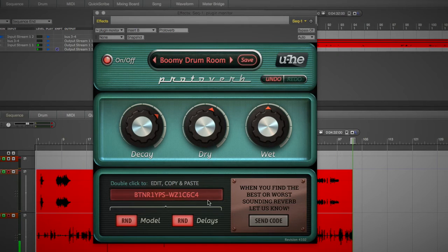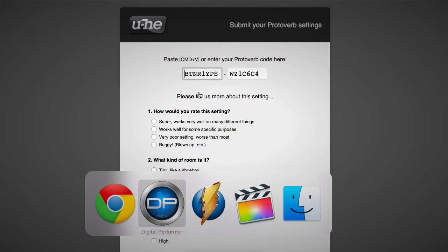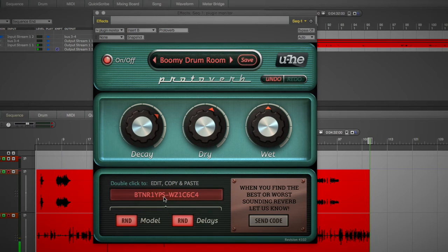And when you find one that you like or you don't like — if you think it's a bad reverb setting or a great reverb setting, either way — they want you to click the Send the Code button there, which will take you to a website and it should fill in automatically with the codes. If not, you can paste them in if you double-click where the codes were. You can copy that.